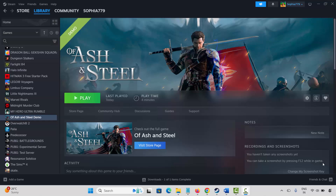Hello friends, welcome back to my channel. In this video tutorial I will show you how to fix Off Ash and Steel game crashing, not loading, not launching, lagging, black screen, or other issues on PC. So let's go through the methods.